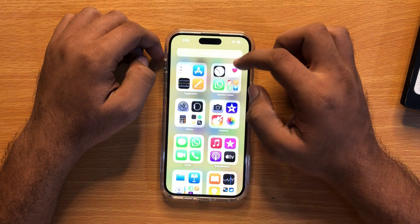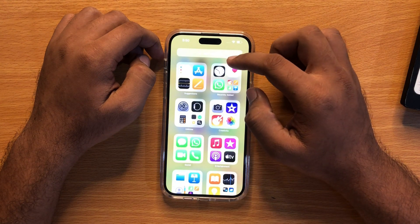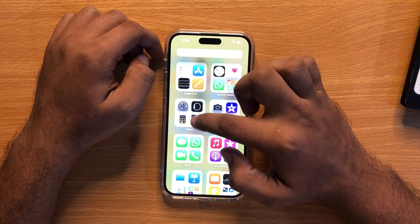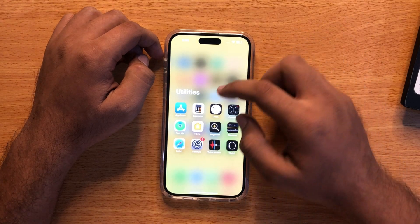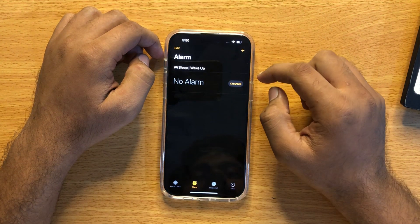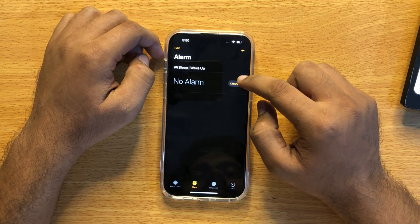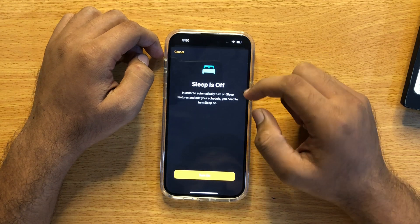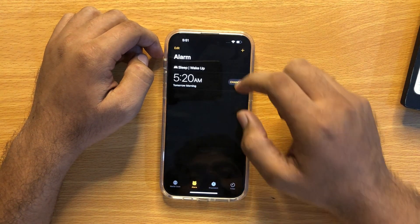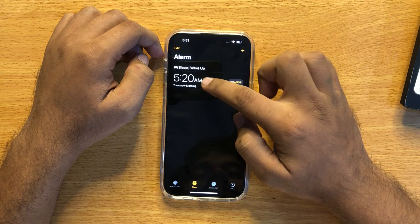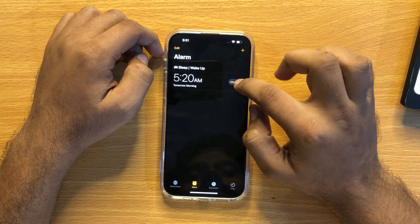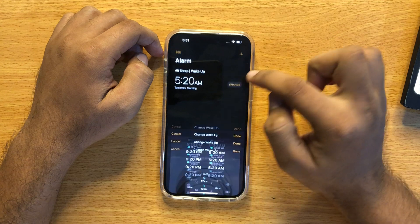First of all, go to the app library and then click on the utilities folder. Now open the Clock app and then click on Change. Now click on Turn On. As you can see, my alarm is already set here.